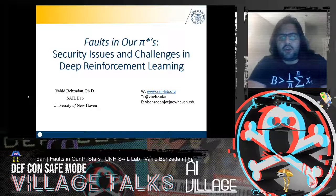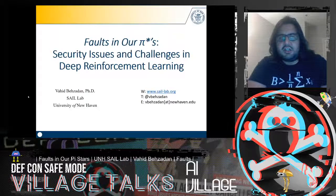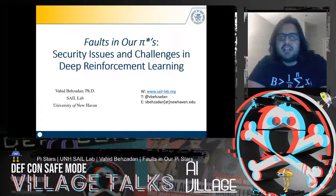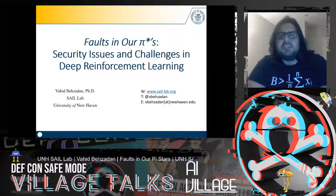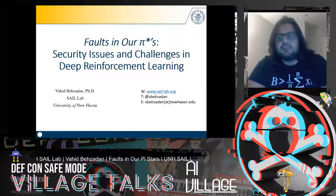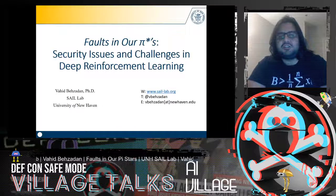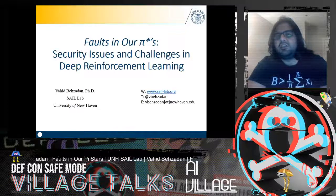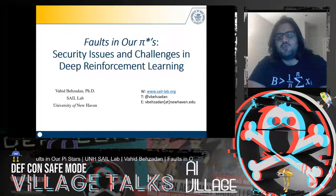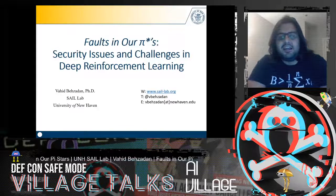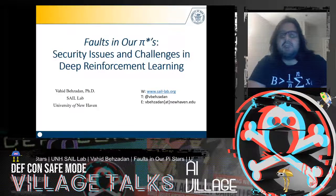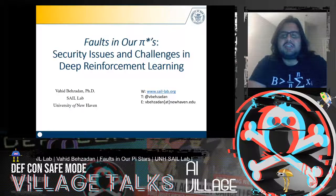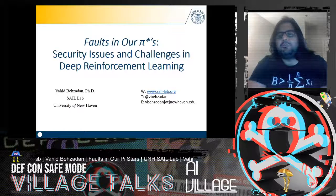Hello, and thank you for joining this talk on the security issues and challenges in deep reinforcement learning. I'm Vahid Behzadan, an assistant professor of computer science and data science at the University of New Haven. I also direct the Secure and Assured Intelligent Learning Lab, or SAIL for short, working on AI safety, security, and applications of machine learning to cybersecurity and safety of complex systems.